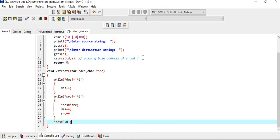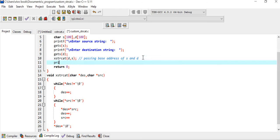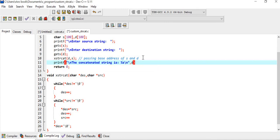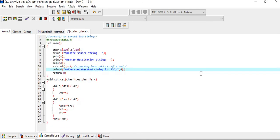Once this is done, we print the concatenated string using printf with the format specifier and the variable d. Now let us compile this code and see if there are any errors.